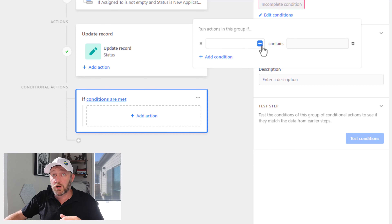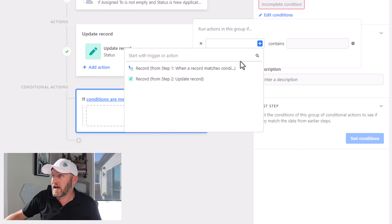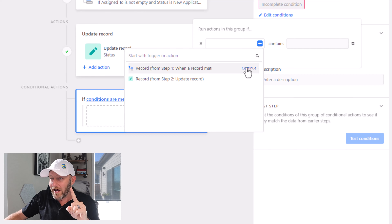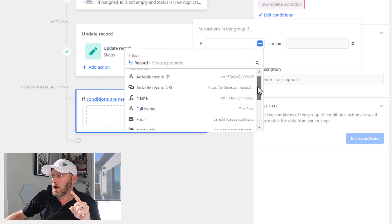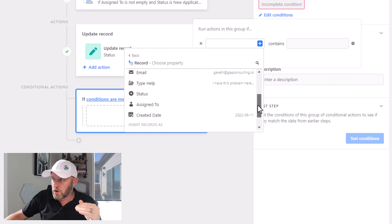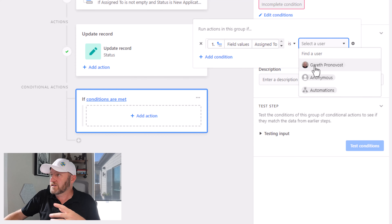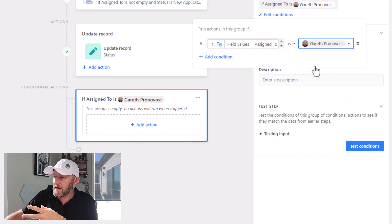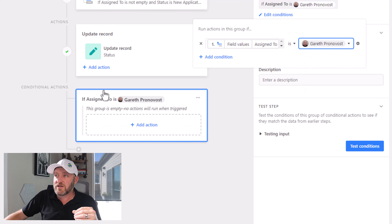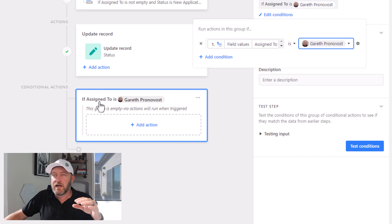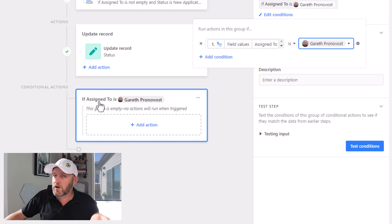So first, build that group. We're going to set up the group rules here, and we're going to say that this record from step one — drill into step one here — we're going to scroll on down and find out who it was assigned to. In this case, this is going to be the group for me, so I'll assign it to me for this particular grouping.